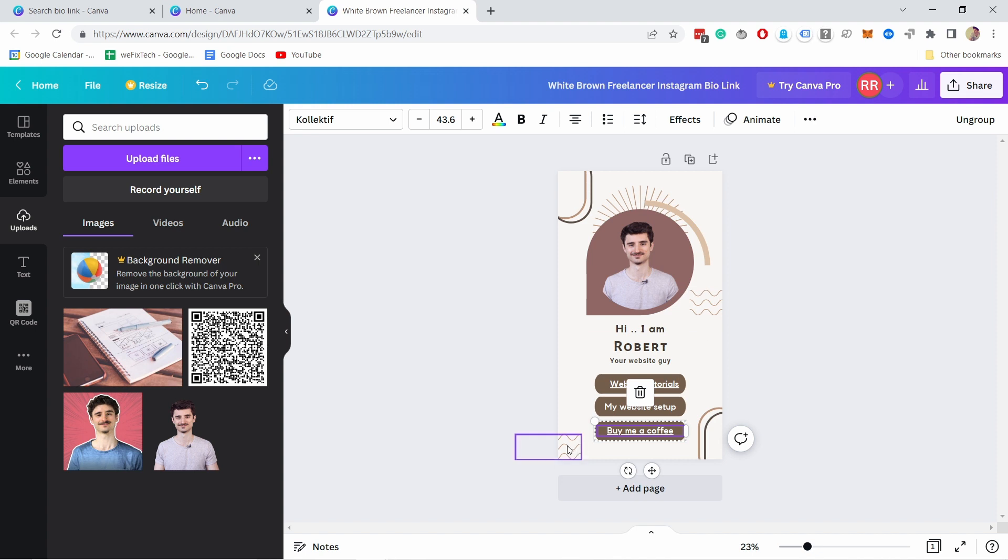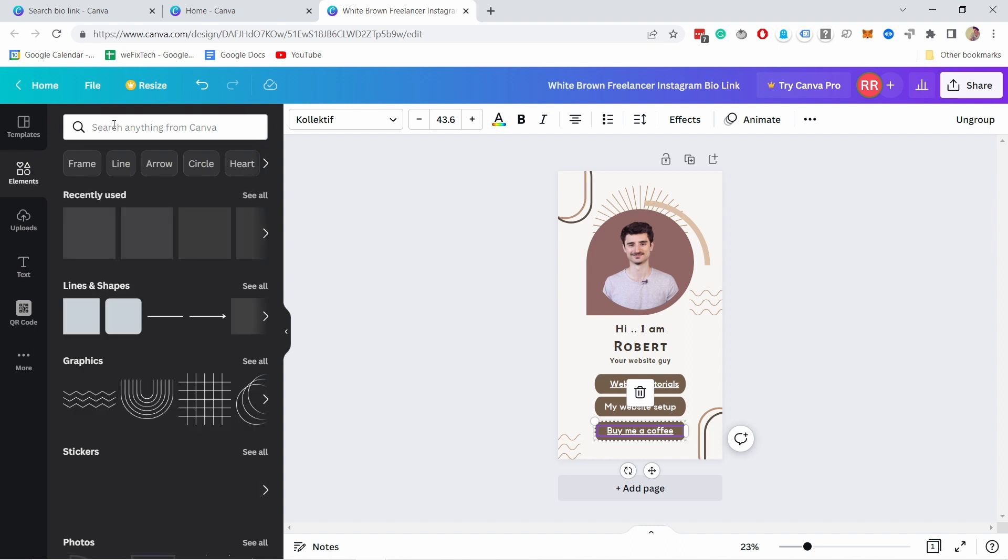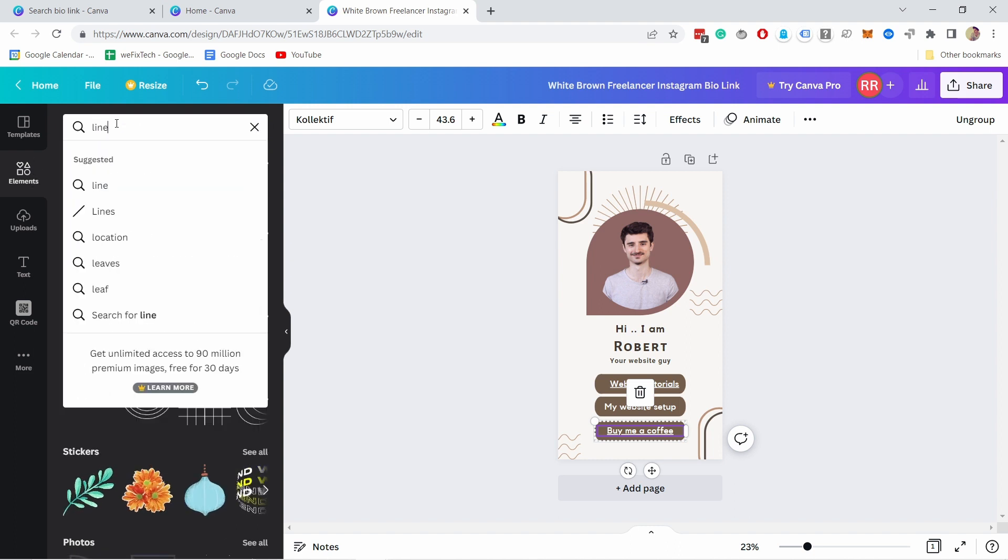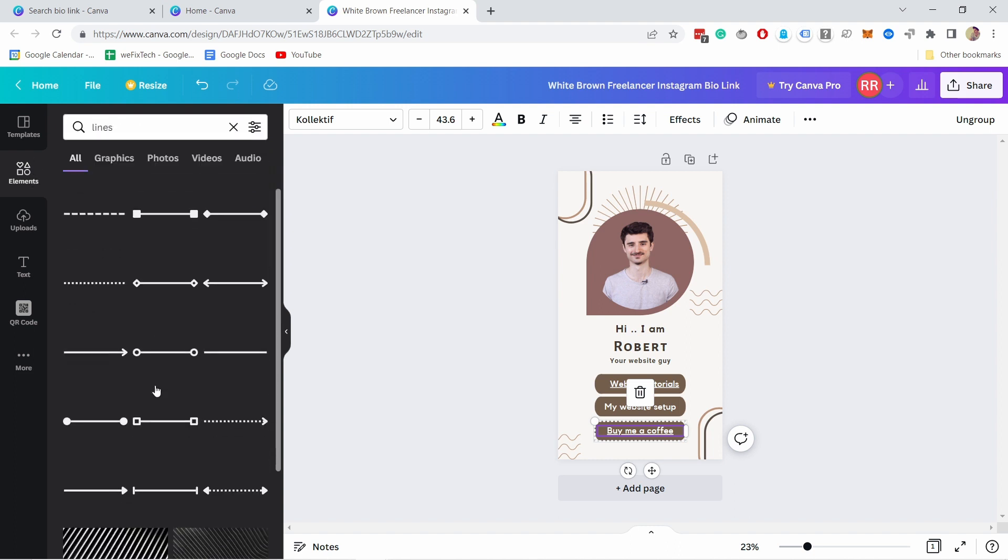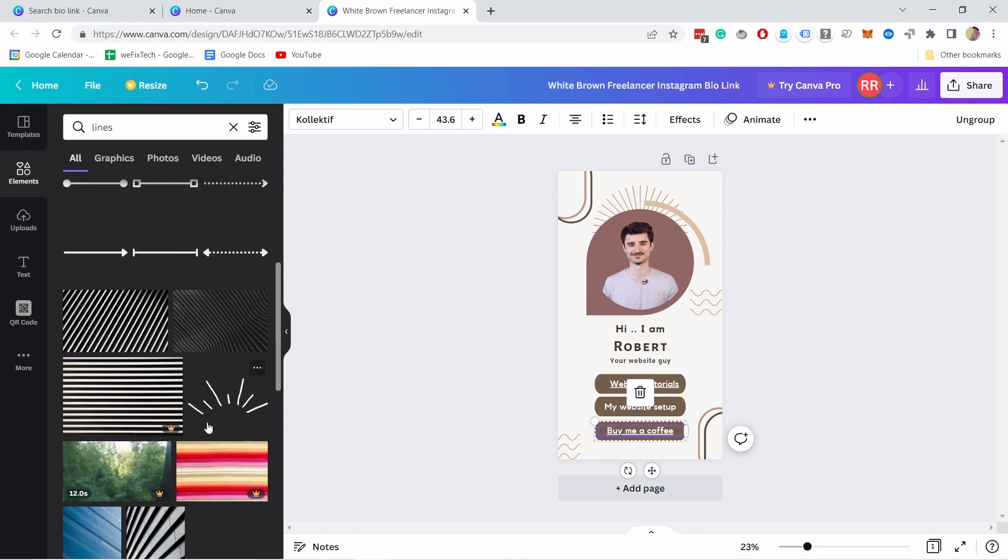Now you see there's these little elements here. You can, if you're not happy with them you can delete them and if you want to add new ones you just come here to elements and we can say for example lines.